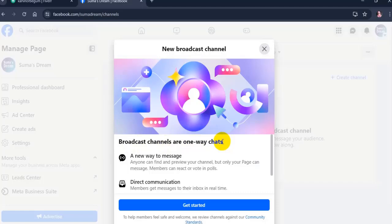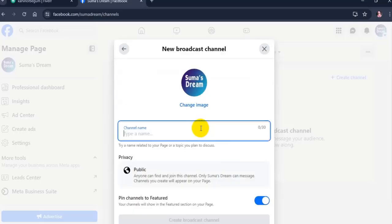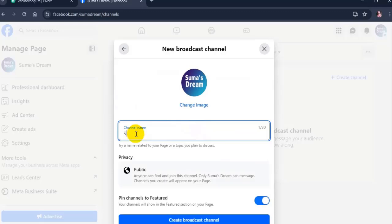Now click on get start. Enter a name of your broadcast channel and add an optional channel image. If you don't add an image, the image will default to your page profile picture.